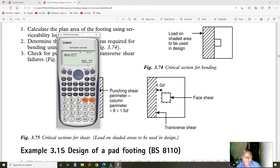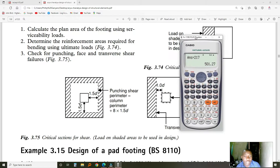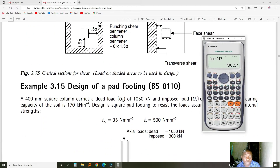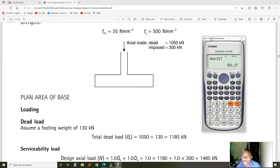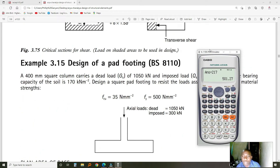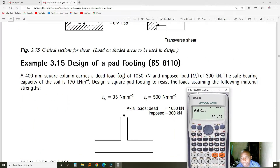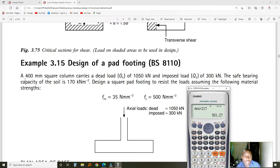What we are designing is a pad footing. The first thing we need to do is look at an example — this is a good example for us to start. We have a column that is 0.4 meters, a square column. It is carrying a certain dead load and a certain live load, and we have a soil bearing capacity given.